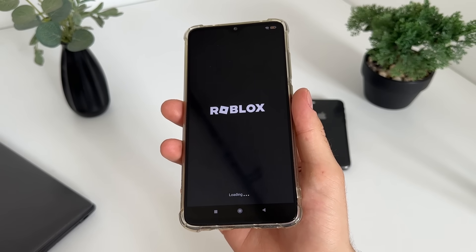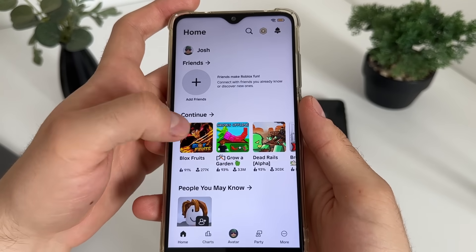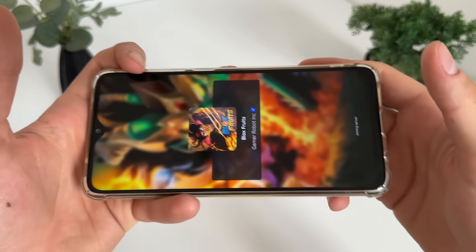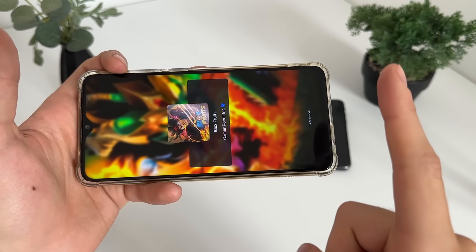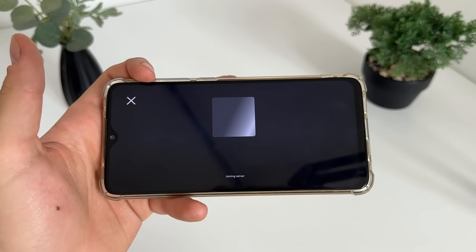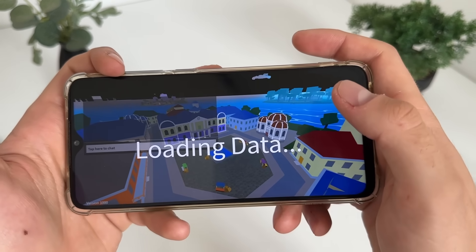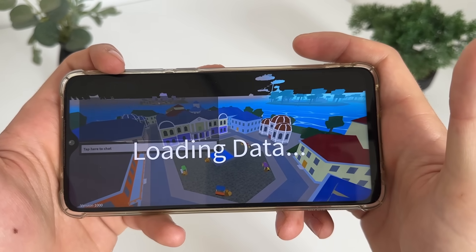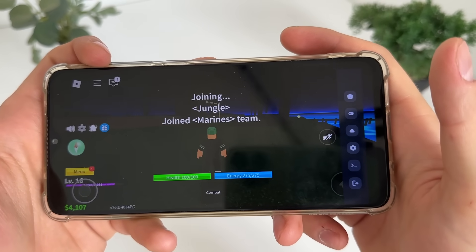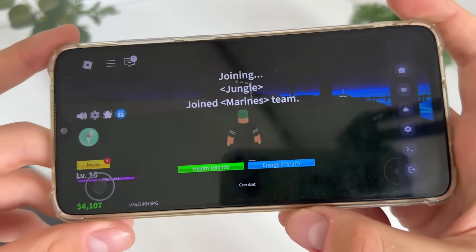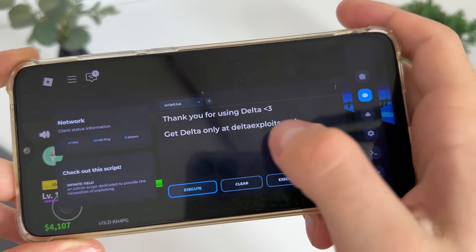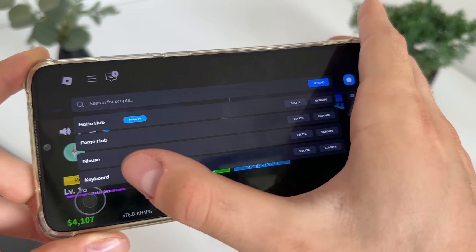Now let's open Roblox and see if it's actually working. We'll test on a mini game. We should receive Delta Executor along with our two selected scripts — Forge Hub and Nikus. Let's select Blocks Forge for example.